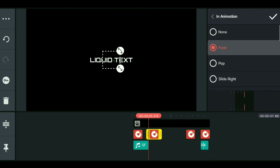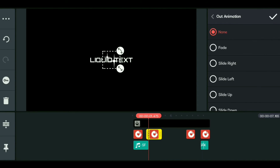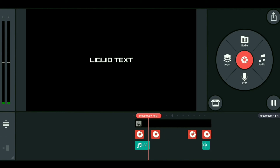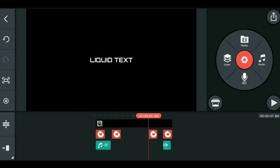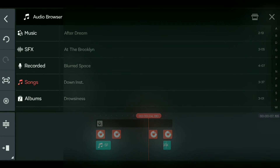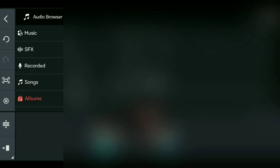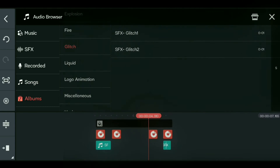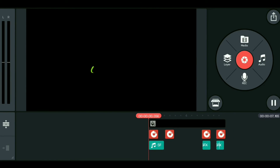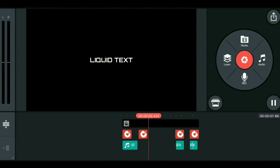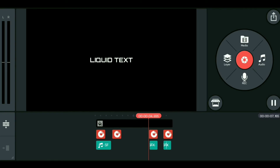Add a second sticker with a fade in and out animation, then add some sound effects. Apply a shining effect to the second sticker. Now let's jump into the outro — these 3 text effects are great.